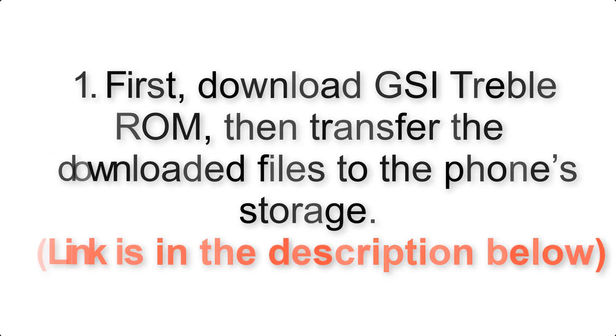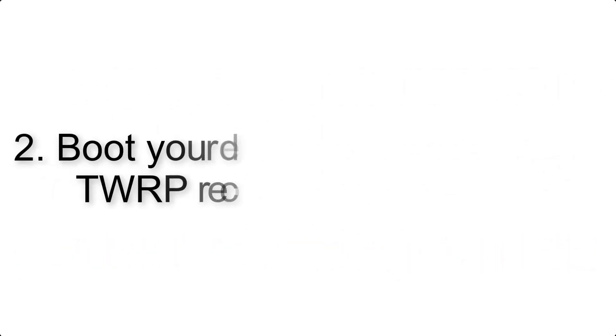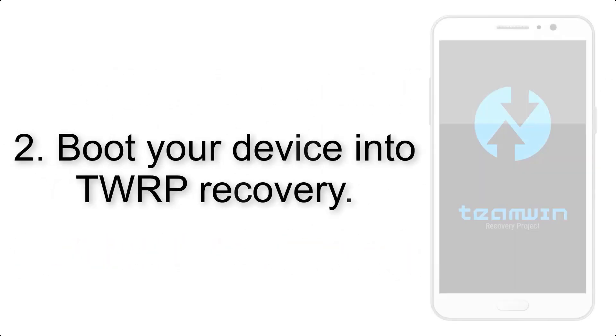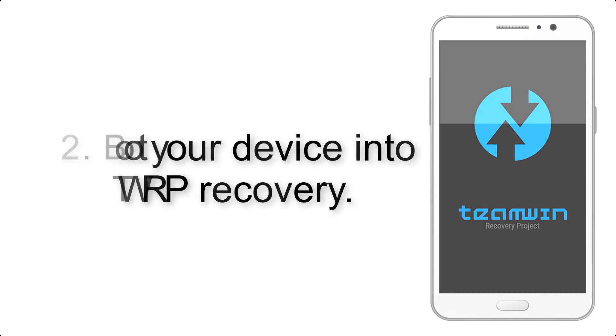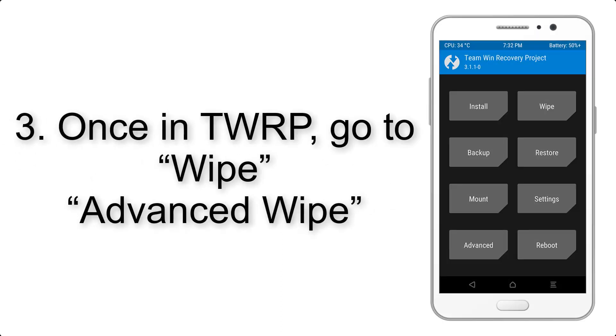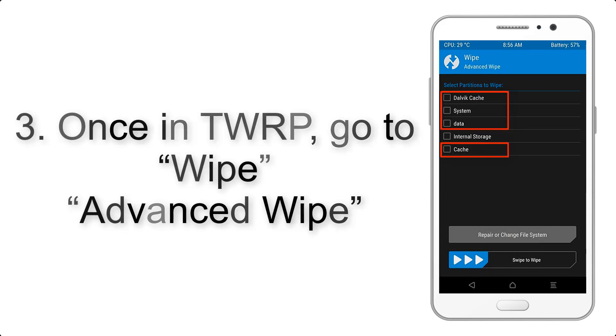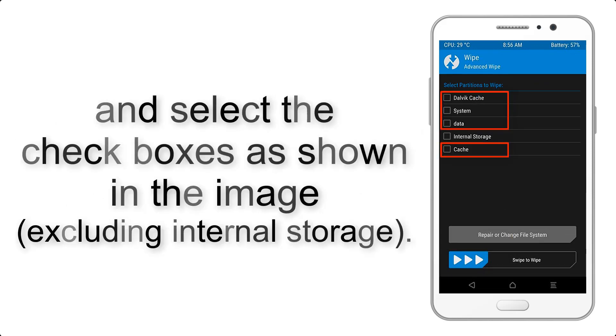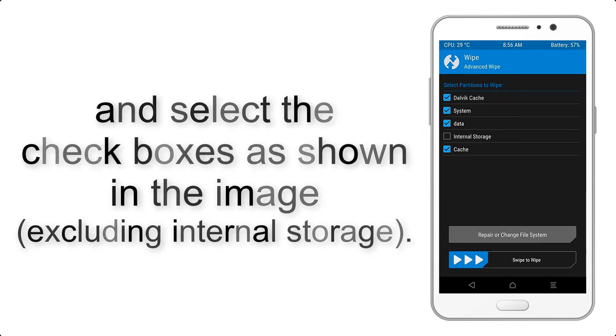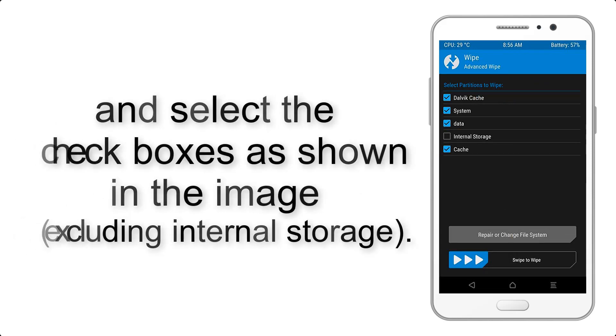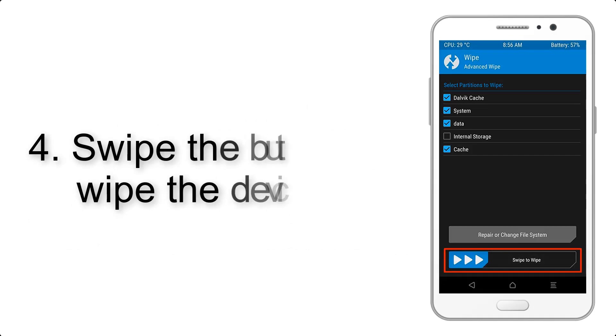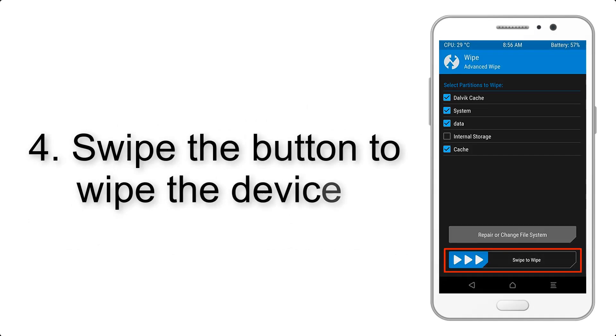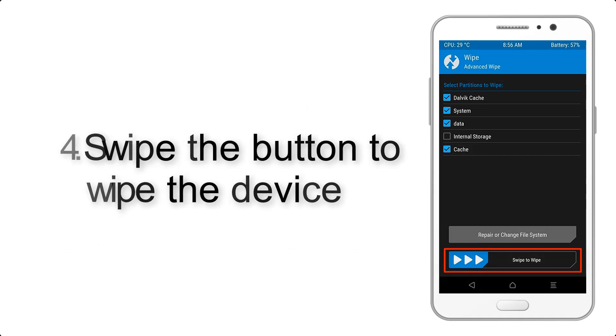Step 2: Boot your device into TWRP recovery. Once in TWRP, click on Wipe, then Advanced Wipe, and select the checkboxes as shown in the image, excluding internal storage. Step 4: Swipe the button to wipe the device.